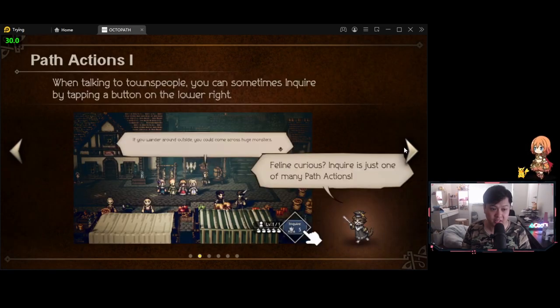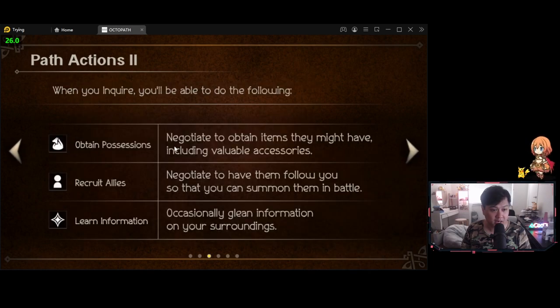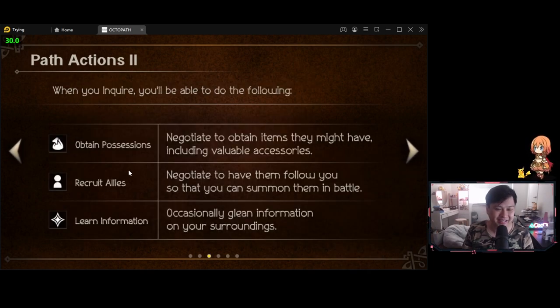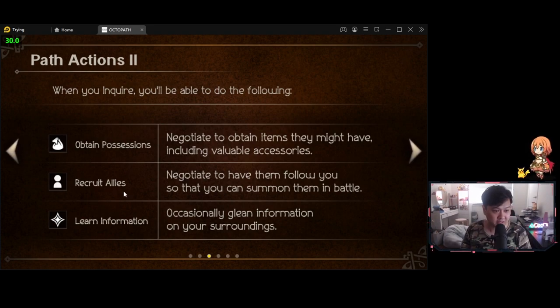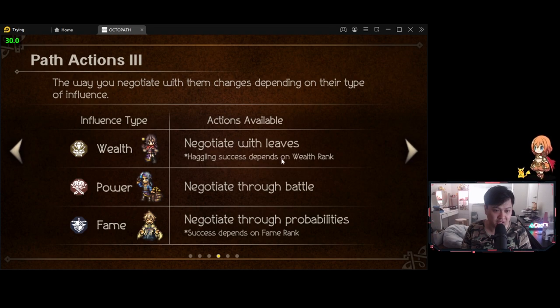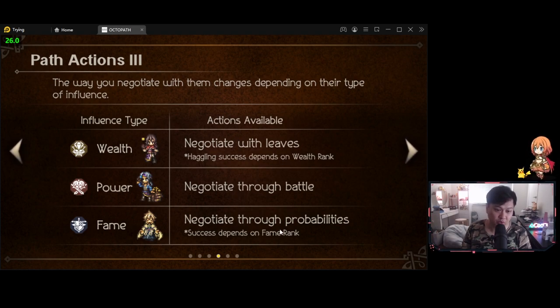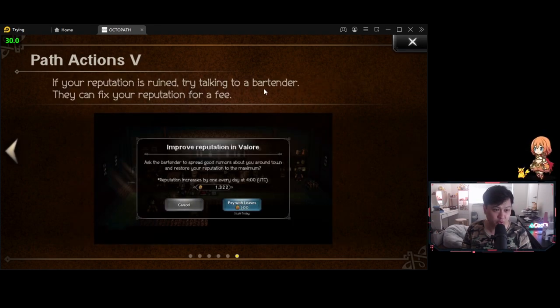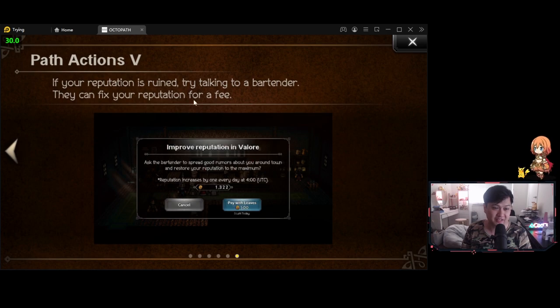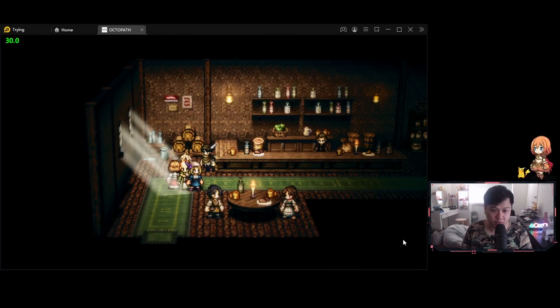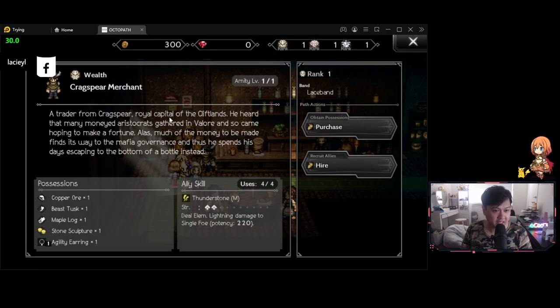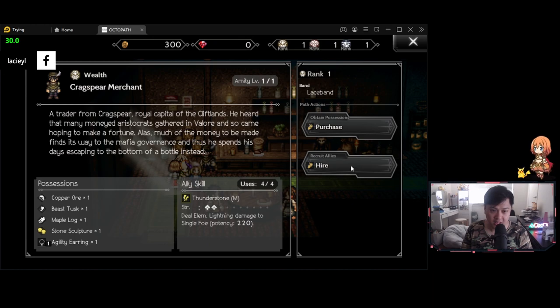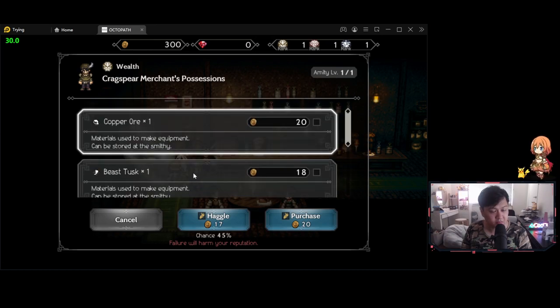Alright. So we have path actions here, interact with townspeople to make your journey easier. So we can use the inquire button. We can also, oh, this one. So I remember in Octopath, we could actually steal stuff from people. So with inquire, we can obtain possessions, recruit allies, and learn information. And so it looks like our influence type is going to affect our actions, negotiate with leaves, which is the currency through battle or through probabilities. Interesting. If your reputation is ruined, try talking to a bartender, they can fix your reputation for a fee. Of course they can. Wait, inquire. Here we go. Let's have a look at the system. So this guy is Cragspear merchant, a trader from Cragspear, blah, blah, blah.